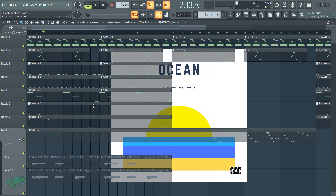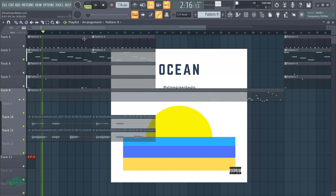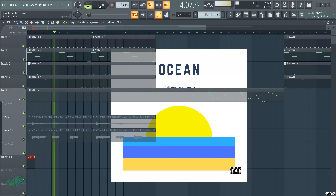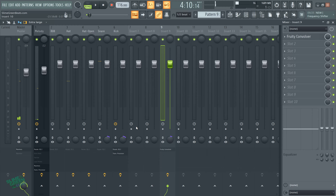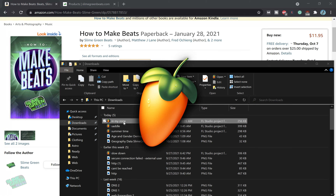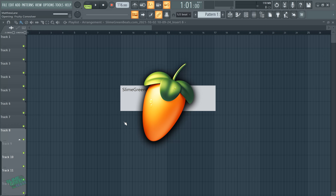So all you have to do is restart FL Studio. Save your beat, close the beat, reopen the beat, and the background image is gone — the beat will remain the same. The background image is just removed whenever you restart FL Studio.